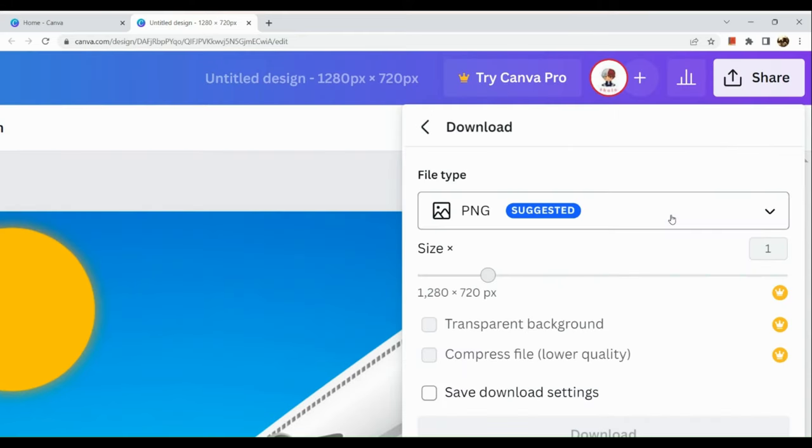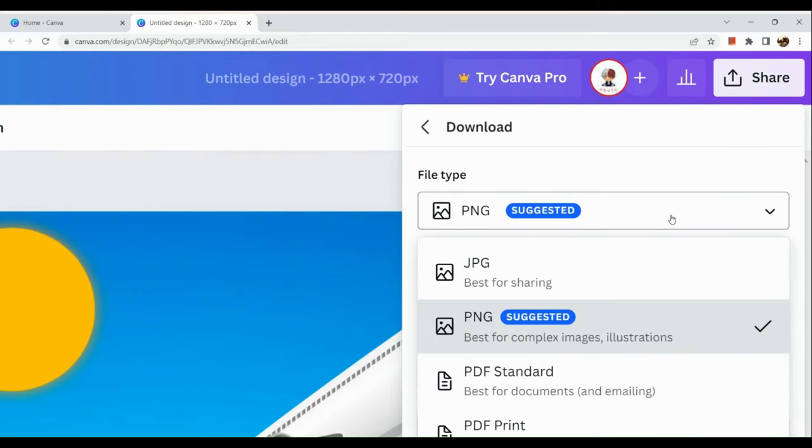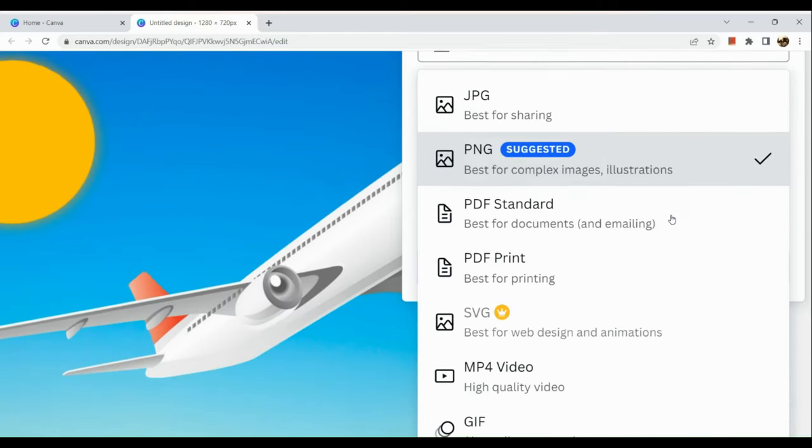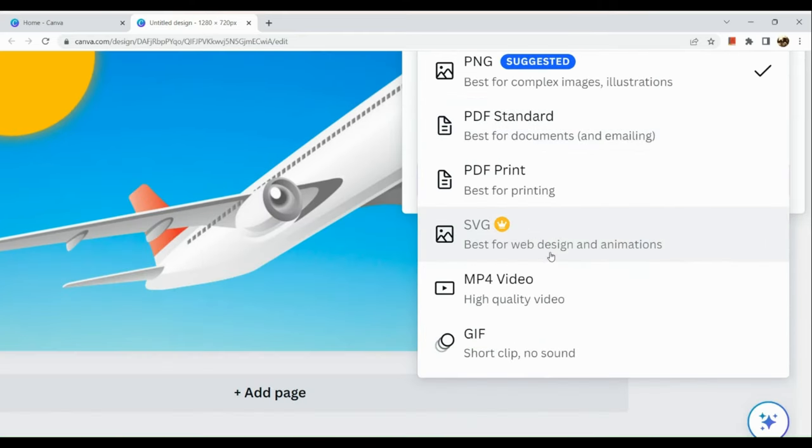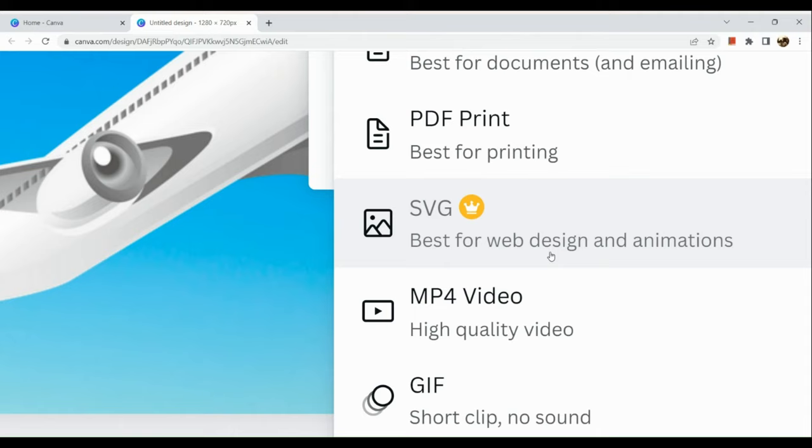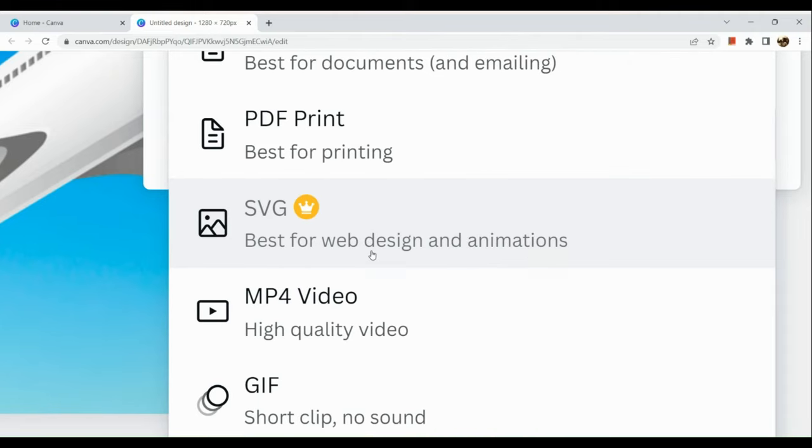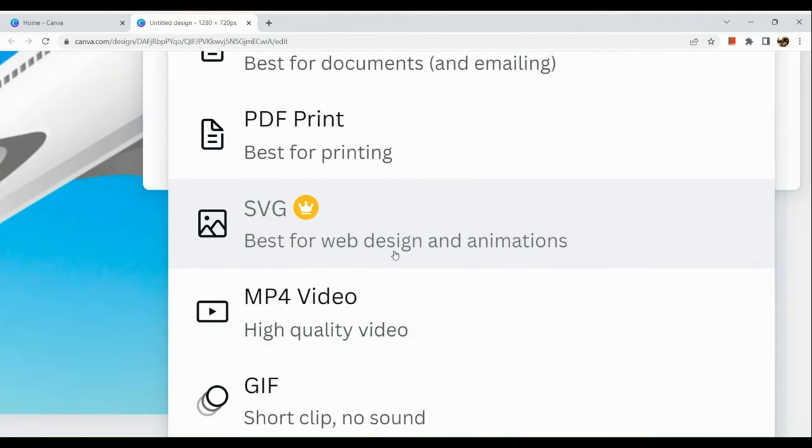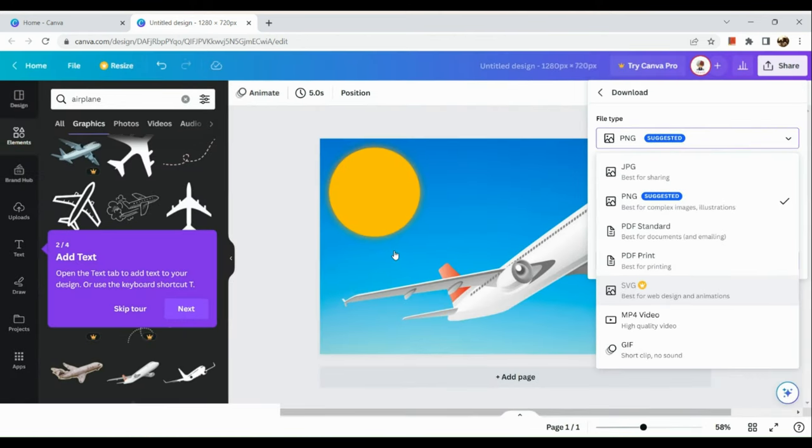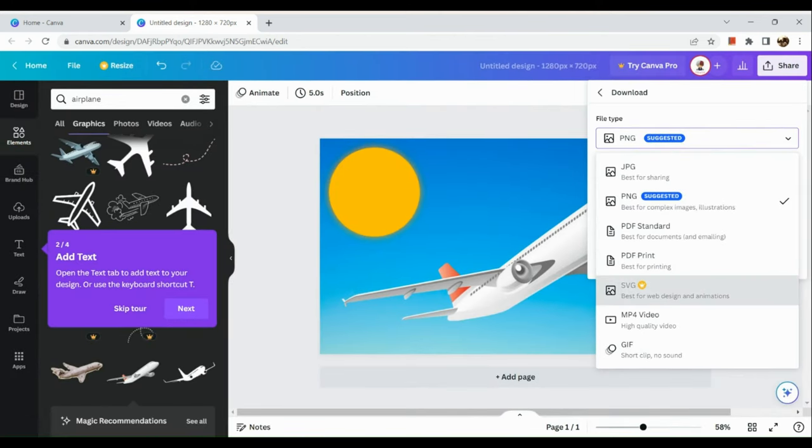Then click on download. In the download you just need to select the file type and choose SVG. SVG is only available for Canva Pro users and is best for web design and animation.